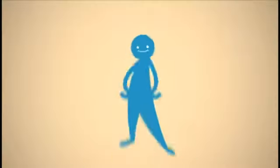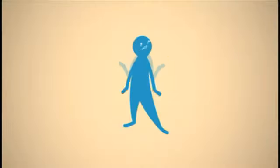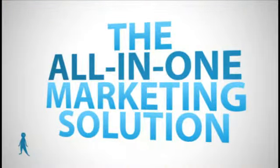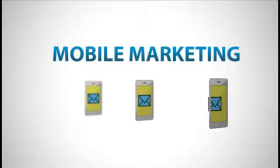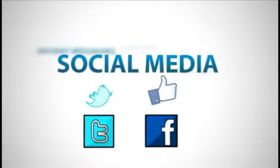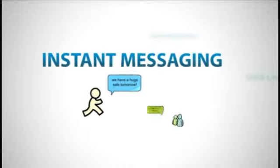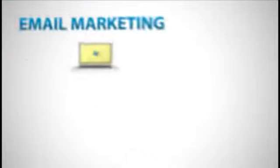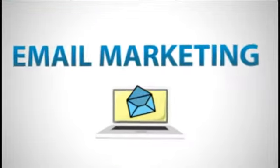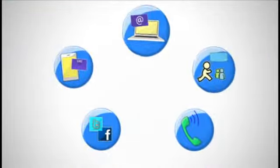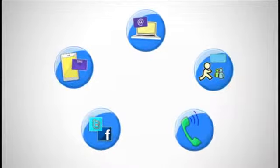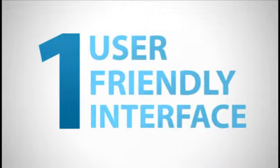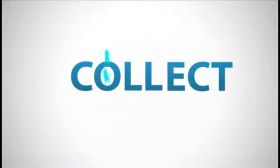It's simple with the all-in-one marketing solution. We go far beyond just mobile marketing by also integrating social media, instant messaging, automated voice calling, and email marketing. We combine all of these powerful features into one integrated user-friendly interface.